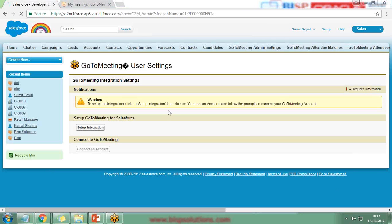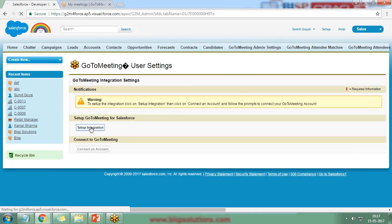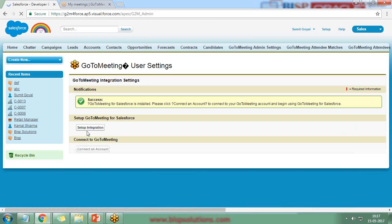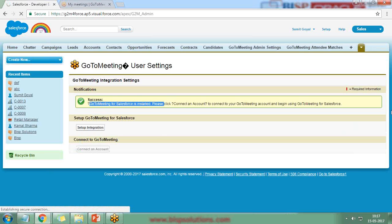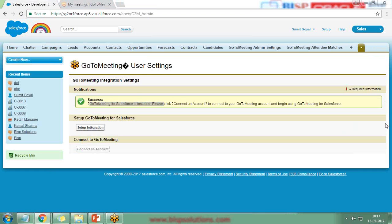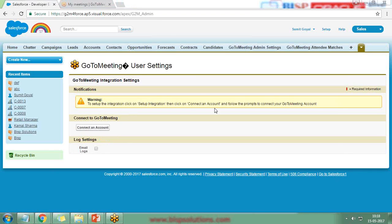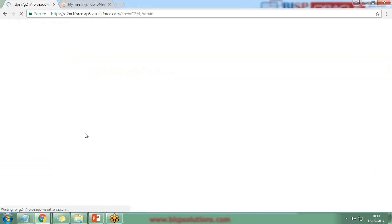To set up the integration, I click on 'Set Up Integration.' GoToMeeting for Salesforce has been installed, and it now asks me to connect to GoToMeeting. I click 'Connect an Account' to link my GoToMeeting account.